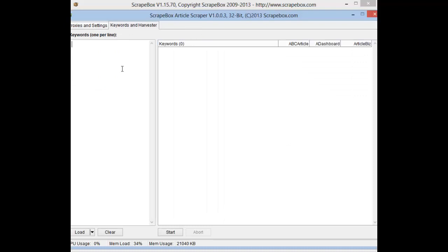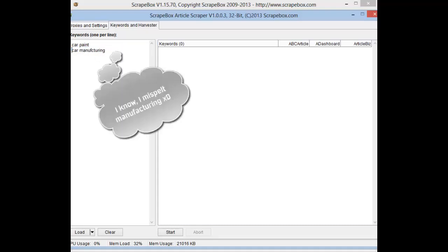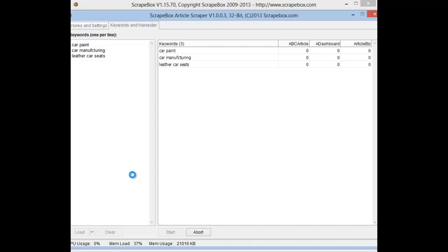The keywords that we're going to be using today are car paint, leather car manufacturing, and leather car seats. Then we're going to click start.